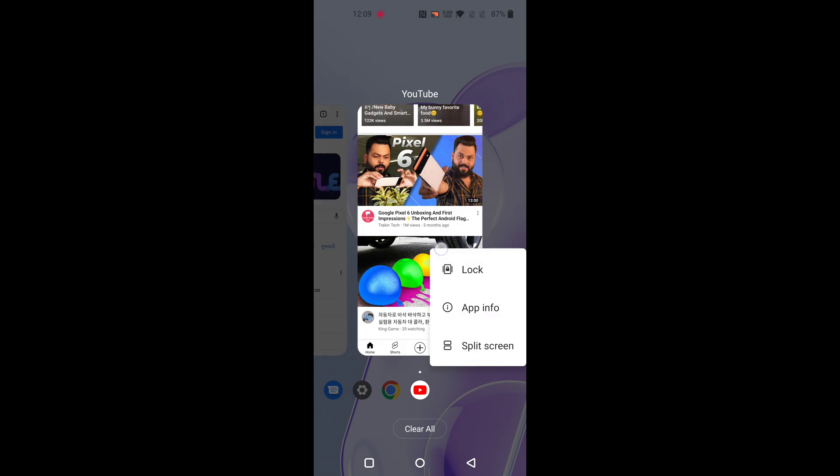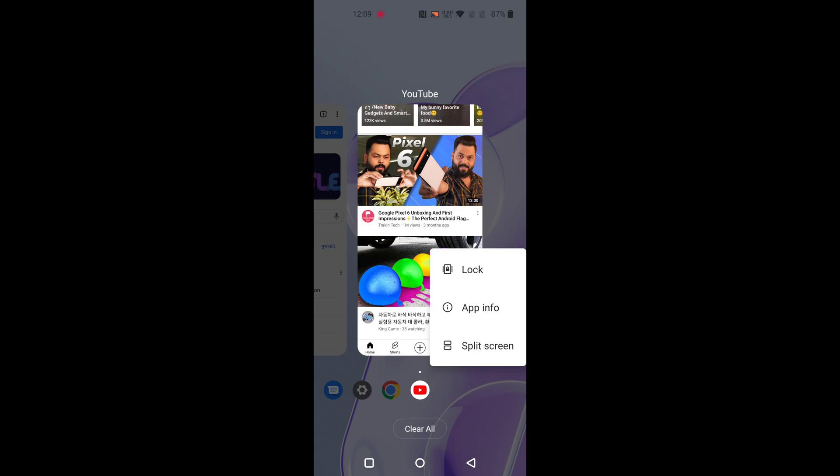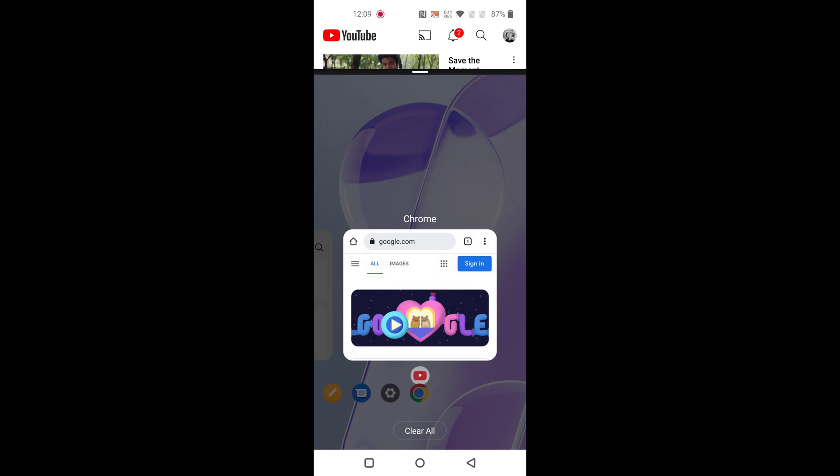Now long press the app, then tap on split screen. If you can't find split screen, that means the app does not support split screen mode.